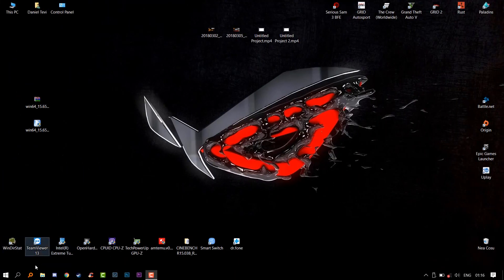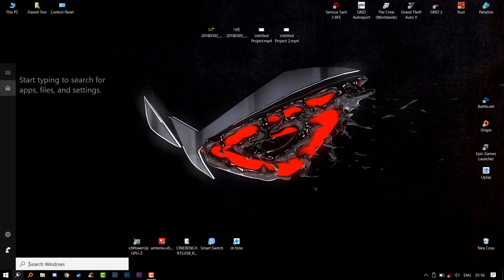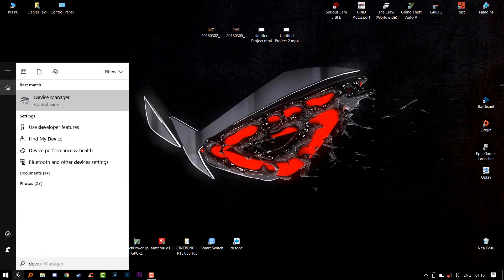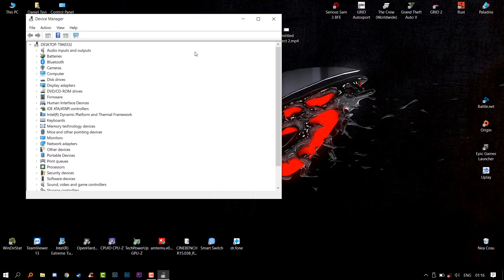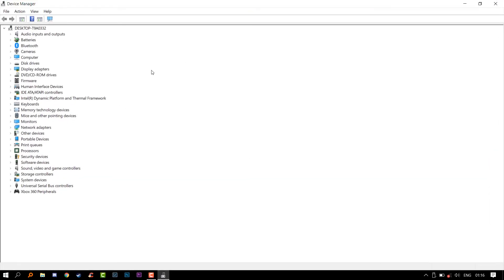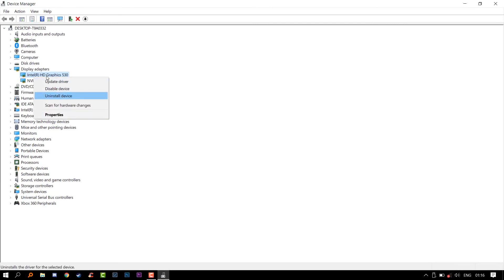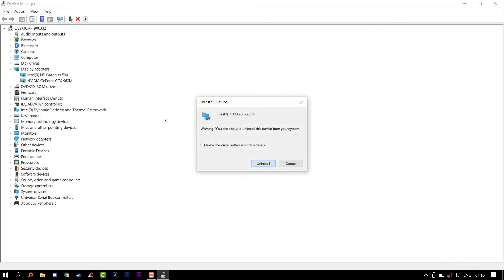But first we need to go into the device manager and uninstall the older driver. Click on the display adapters and uninstall the driver as shown. Then restart your computer.